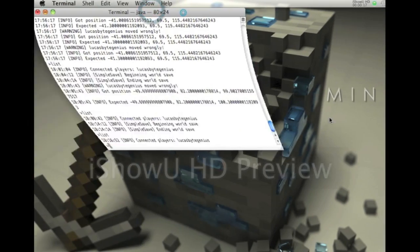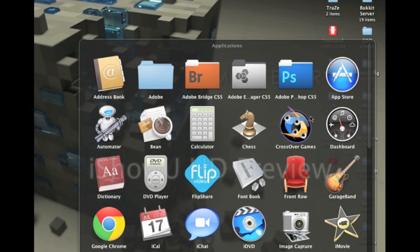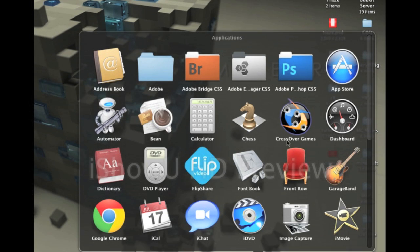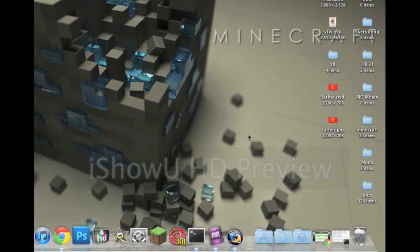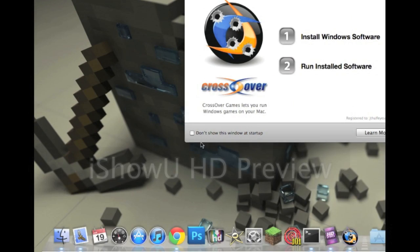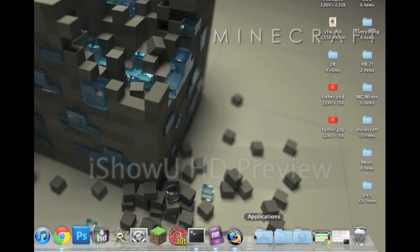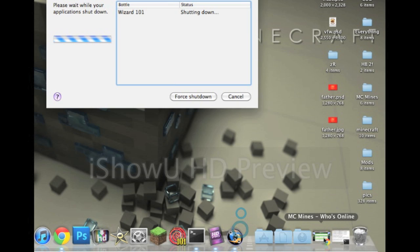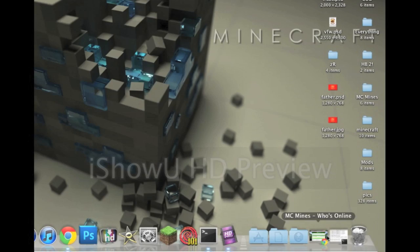Minimize this. What you need is an application called Crossover Games. They take Windows games and change the code to make it work for Macs, which is awesome. So what you want to do is go to your internet browser.